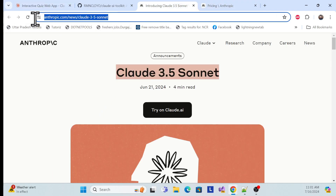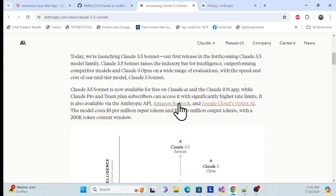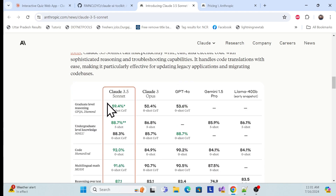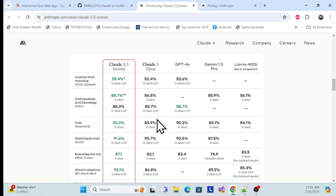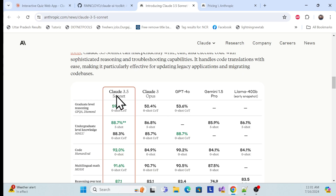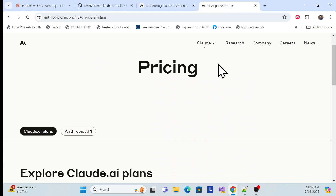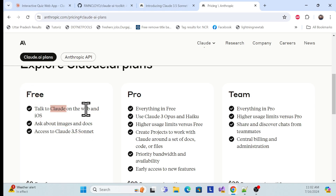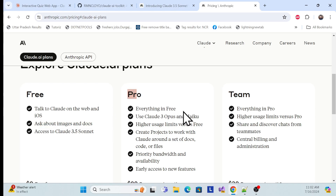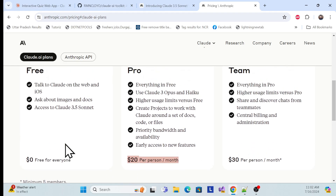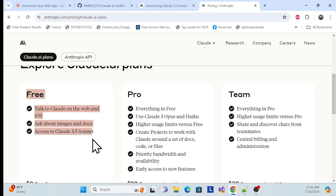First, go to the Claude 3.5 Sonnet official website. Here you can check the model comparison between Claude 3.5 Sonnet, Claude 3.1 Opus, GPT-4, Gemini, and others. As of now, Claude 3.5 Sonnet is very powerful and has a free version available. If you go to the pricing page, the free version covers the web and iOS. The pro version is $20 per month, but for now we'll use the free version.